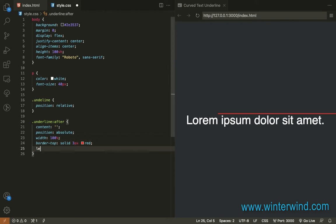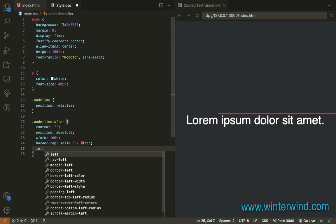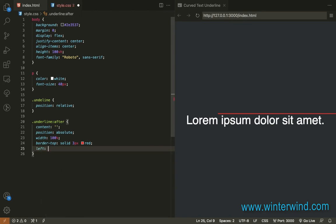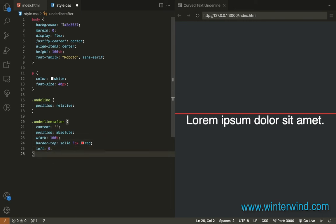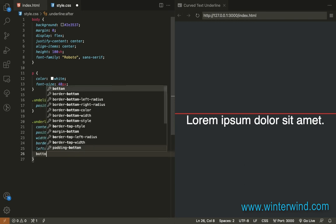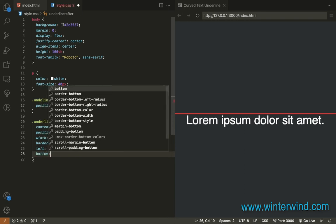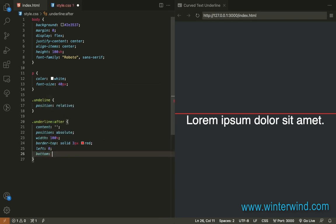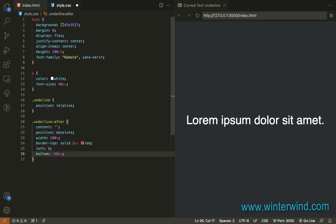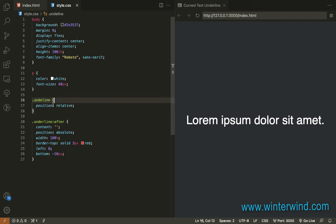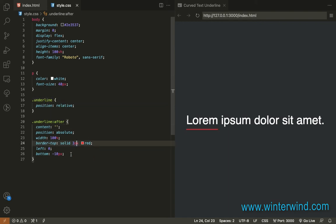Since it's not aligned to the left, I'll add left zero. Then I'll add bottom negative 10 pixels so it will be under the text. Let me fix this position relative underline.